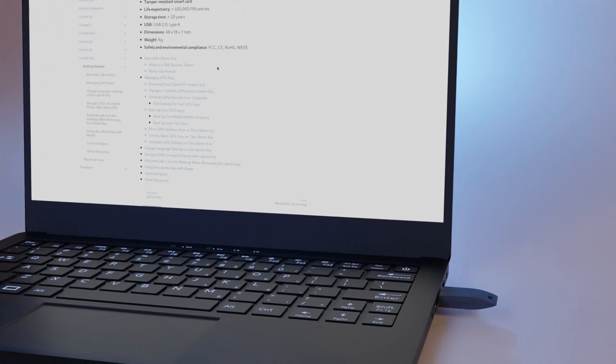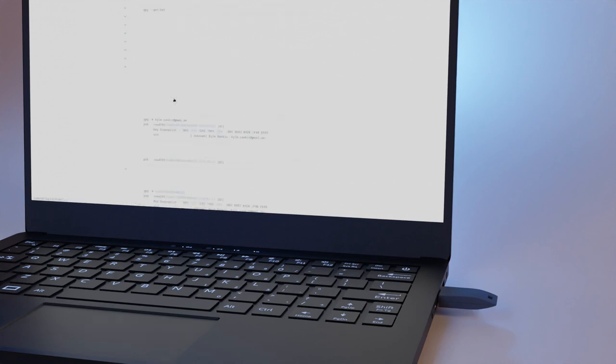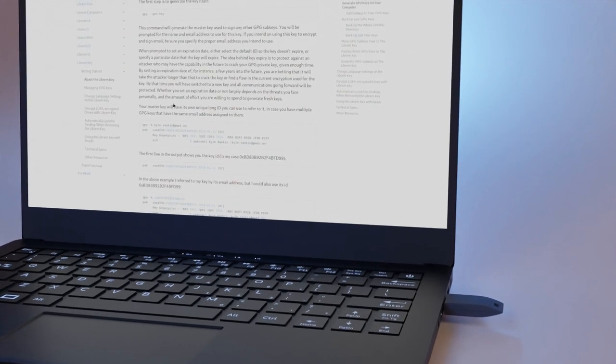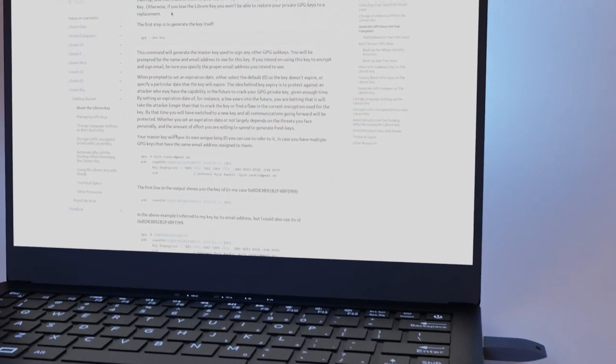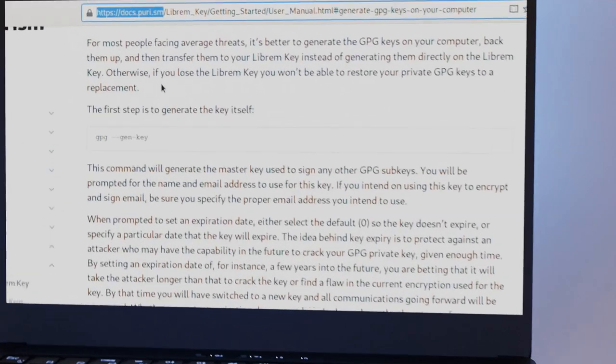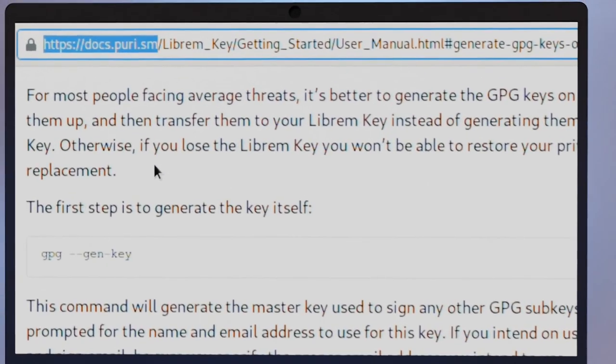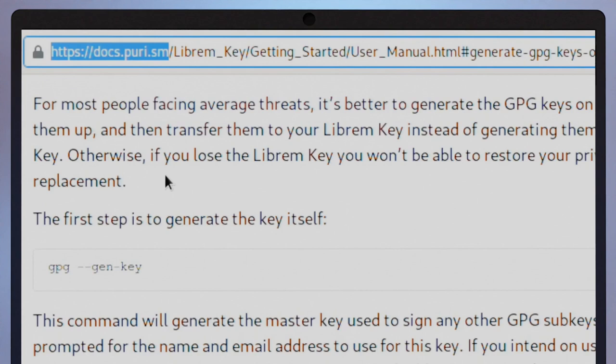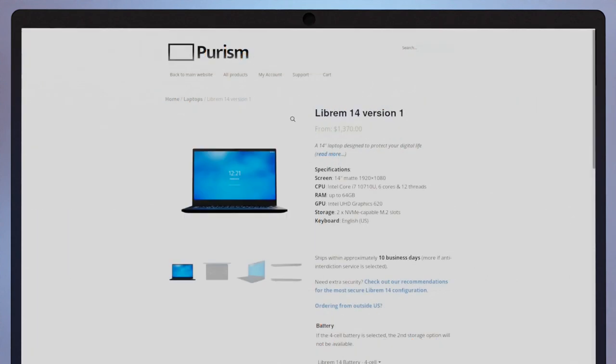While not covered in this video, you can also sign email, post your public keys to a key server, and create multiple Librem keys with duplicate keys. You can find the full documentation for the Librem Key at docs.puri.sm. Take control of your data with the Librem Key.